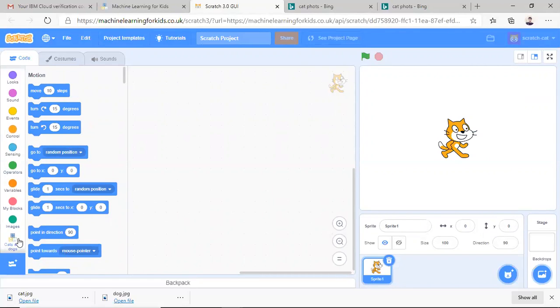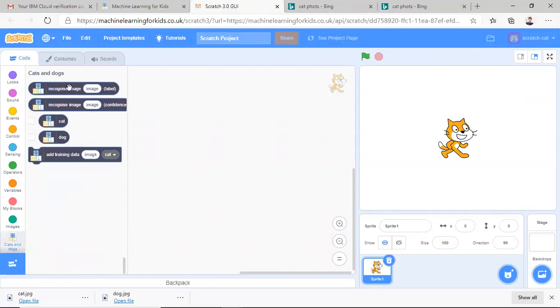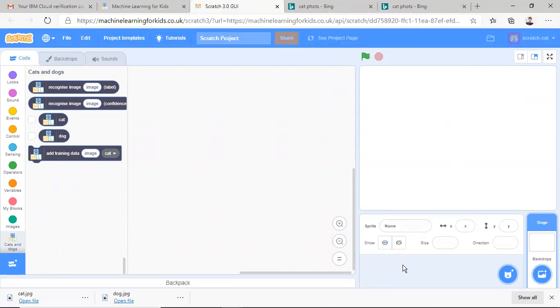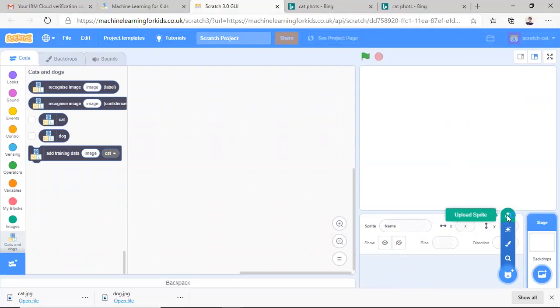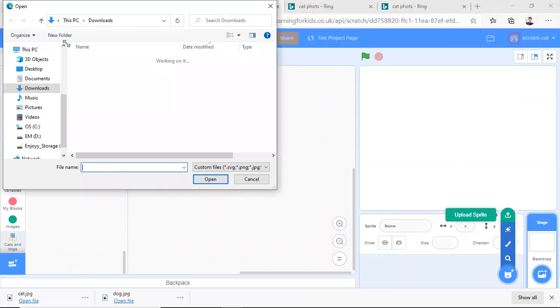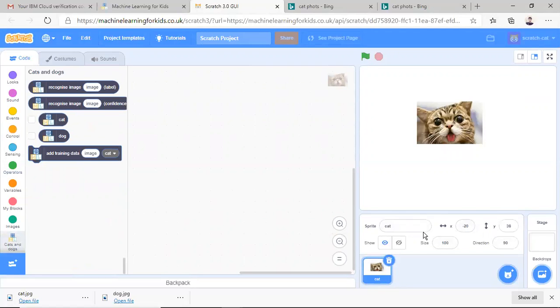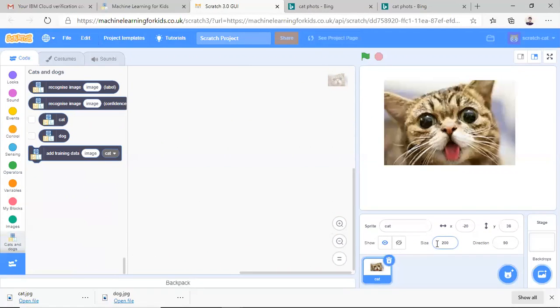So here it is showing the cats and dogs. So from here, I will select the blocks and before that, I need to delete this default costume and add our costume of cat and dog. So I will upload this from here, I will select the cat and it will be uploaded. You can increase the size also.